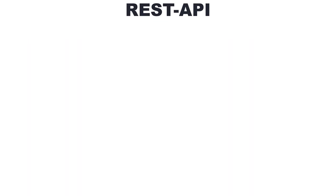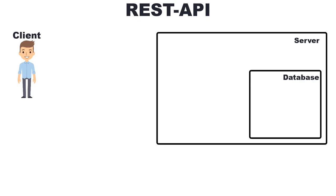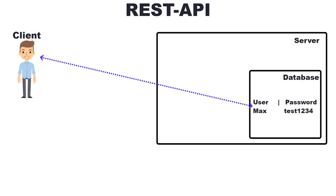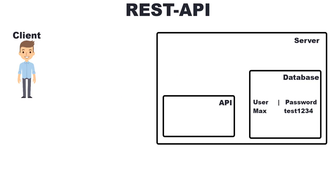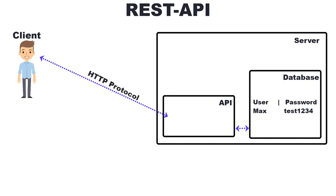Let's assume we are a user who wants to log into a website. Instead of directly communicating with the database, the communication happens through the API. A REST API handles requests over the HTTP protocol to access the data in a database. There are a lot of different HTTP methods.